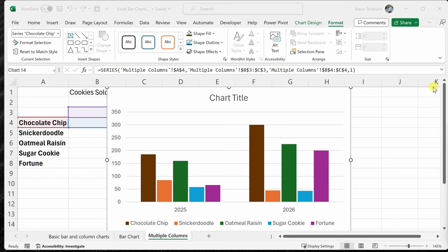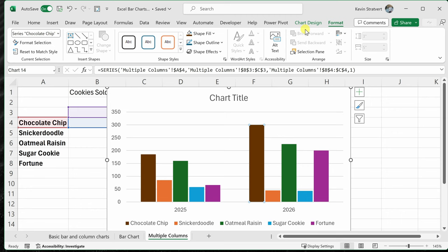Looking over at my chart, it appears that 2026 is larger than 2025, but it's hard to know to what extent. A stacked column here can really help us visualize this data better. With this chart selected, let's click on the tab titled Chart Design and right here, let's change the chart type.